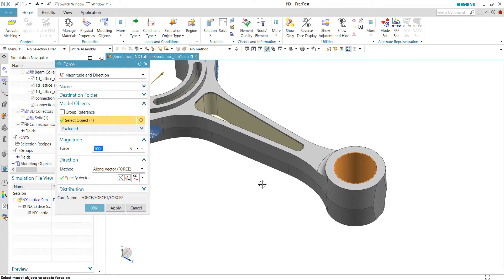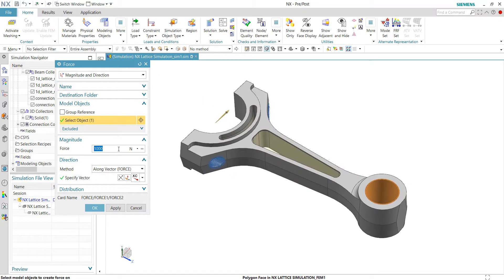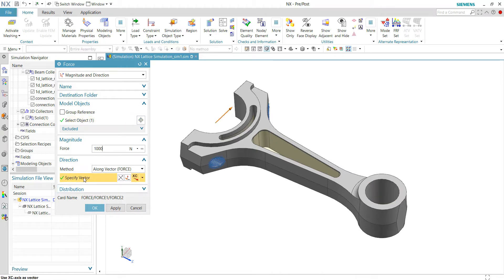I also can use geometry for the force load definitions. For example, I'm defining the magnitude of one thousand newton moving in the x direction, in this direction.